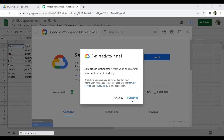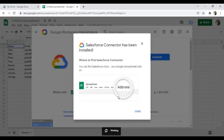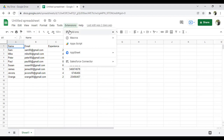I click Install, then Continue, signing in with my Gmail account. We need to give permission, so I click Allow. The connector installs in a few moments. As you can see, it has been installed successfully. I click Done and close the dialog.